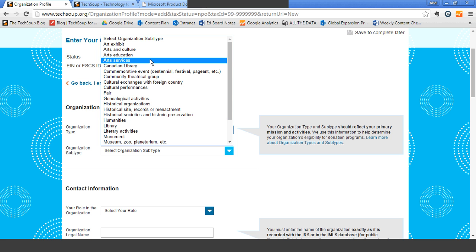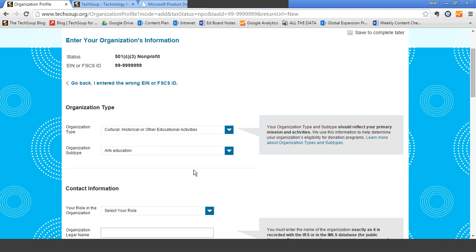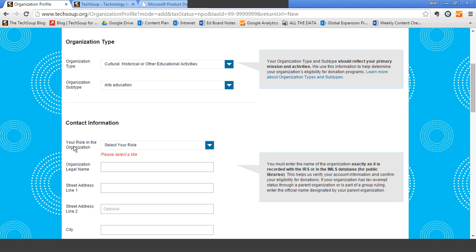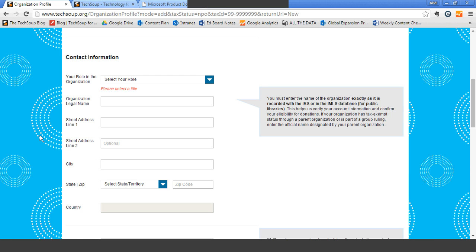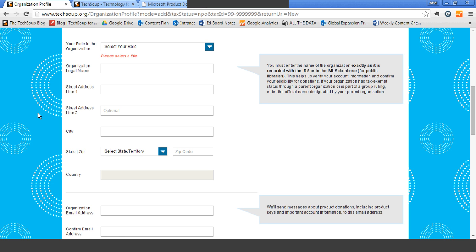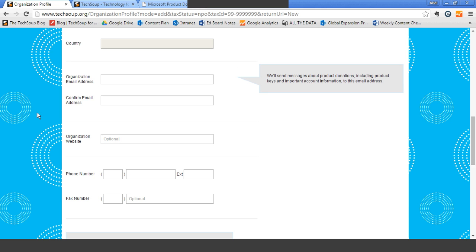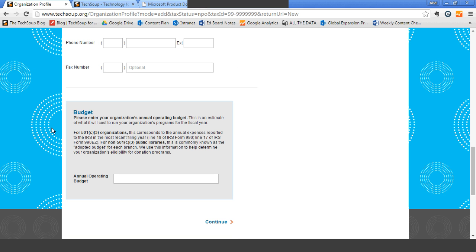Your org type and subtype has a tremendous impact on which donation programs you are eligible for. I'm going to choose an arts education organization. Another really critical piece of information is your budget. Your budget also affects which programs you are eligible for through TechSoup. Our donor partners also decide what size of organizations they want to support. Some donation programs are focused on organizations with a budget under $500,000. So the org type, subtype, and budget are two major pieces of information you really want to have.